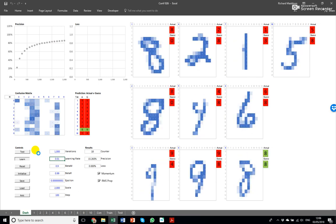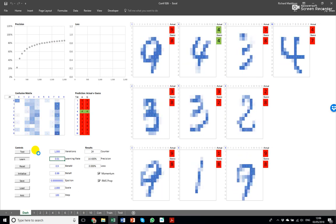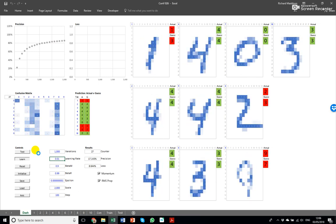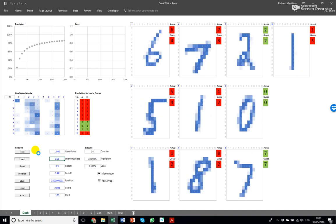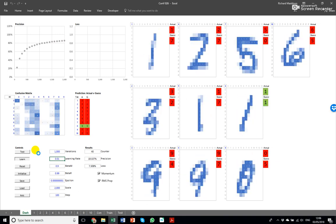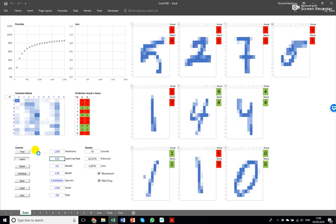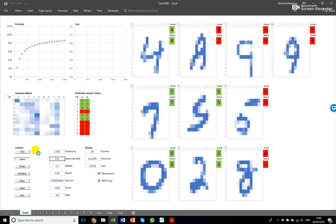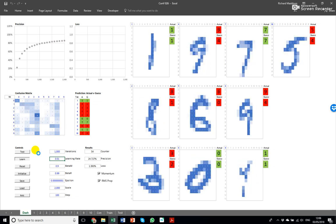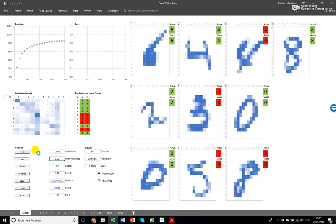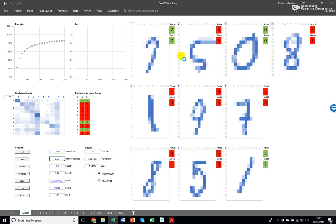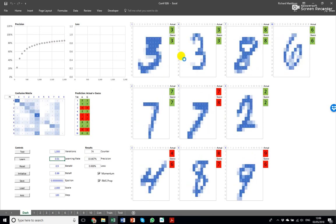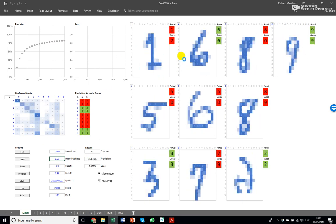This is where it becomes very impressive because you have a spreadsheet with on-sheet calculations that is learning human handwriting to an accuracy, a recognition accuracy which is arguably close to human recognition accuracy, these letters being so dodgy that I think human accuracy is about 99 percent.